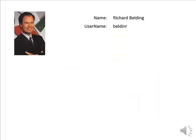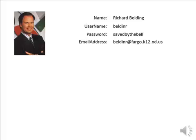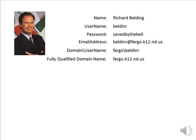Let's say your name is Richard Belding. Your username is BeldenR. The password you selected on the network is "saved by the bell." If you get asked these questions, those are your answers. In addition, your email address is BeldenR at FargoK12NDUS. Your domain slash username: Fargo backslash BeldenR — that's a backslash, not a forward slash. Your fully qualified domain name: Fargo.K12.ND.US.